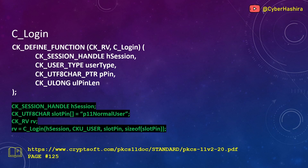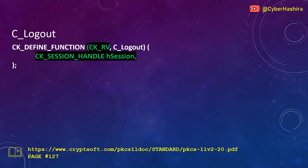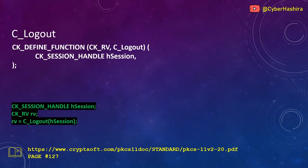C_Logout is the opposite of C_Login and logs out a user from a token. You can read about it on page 127. It takes only one argument: a session handle. Since all sessions share a login state, calling C_Logout on any one session causes all sessions on that token to change to a logged-out state. It returns CKRV — CKR_OK means logout was successful.